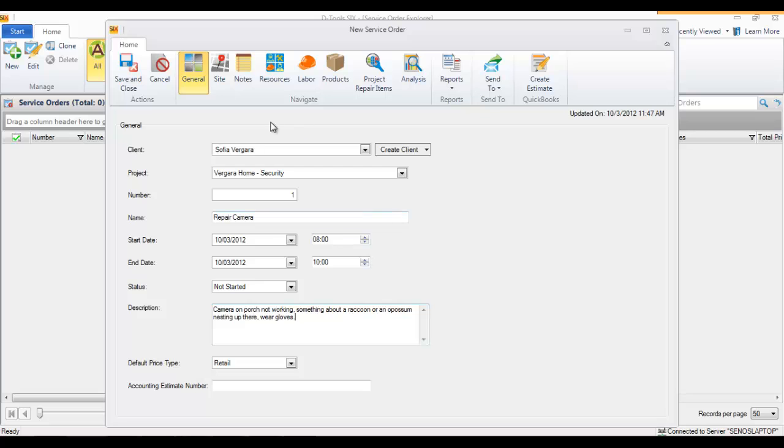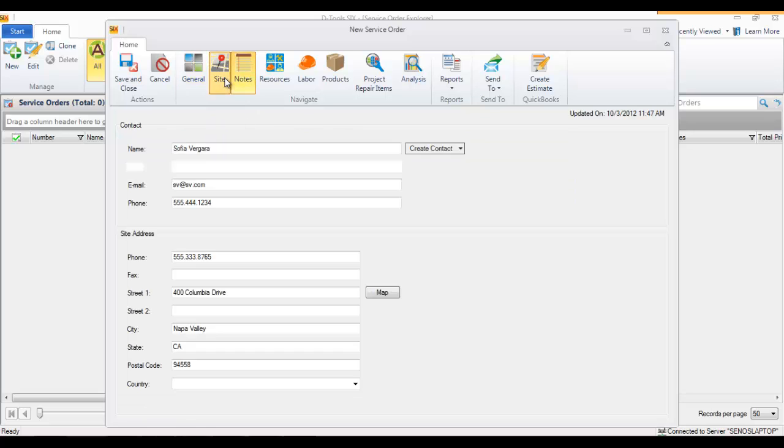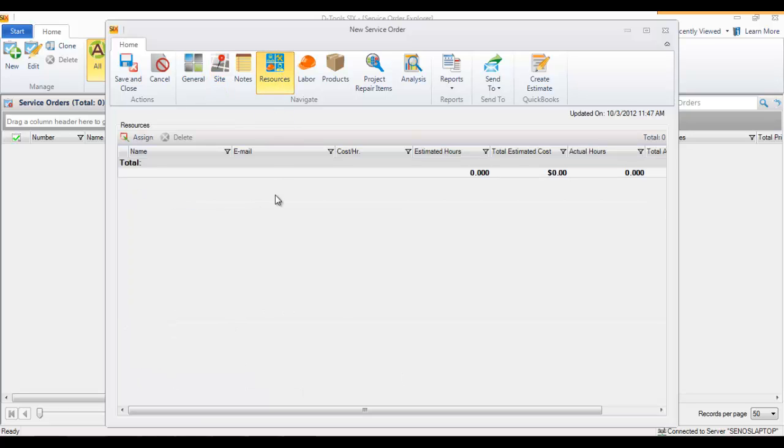At this point, I could add notes. I could verify the site notes or anything like that. I could add my resources - that's a common thing to do. This would be which installers or techs you're sending out.